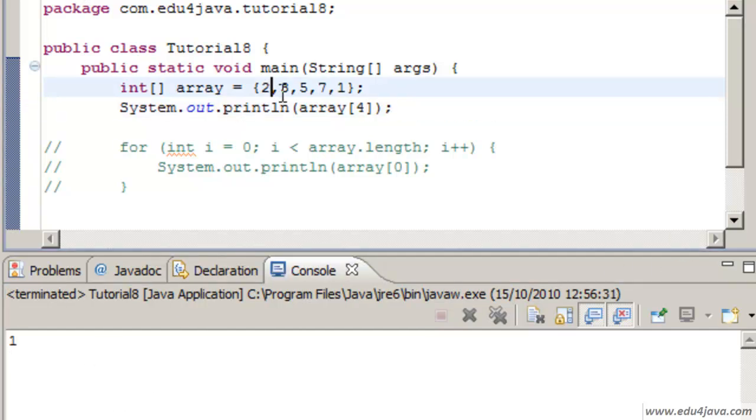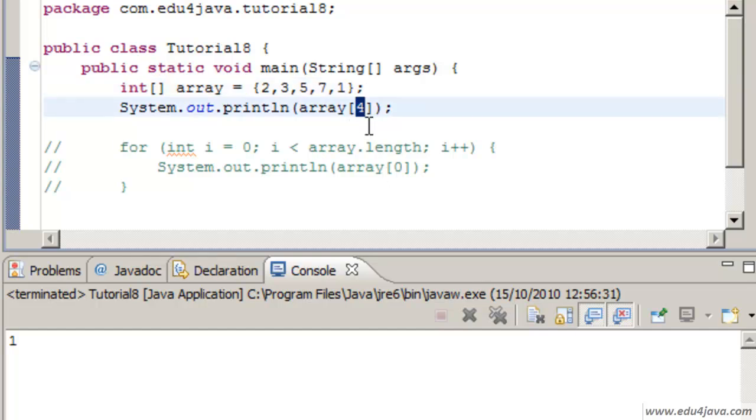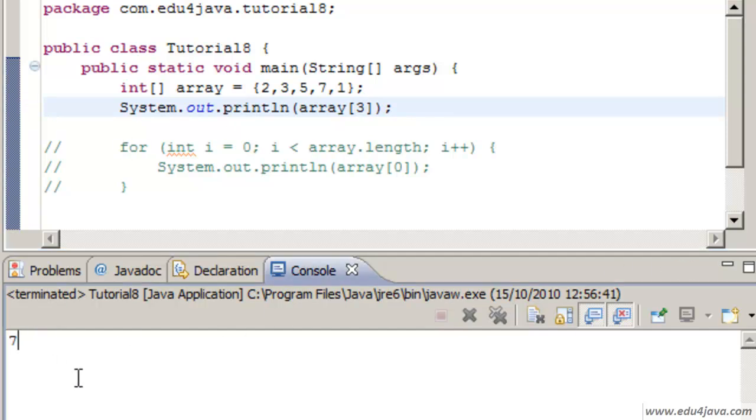In the position 4 we have a 1: 0, 1, 2, 3, 4. In the position 3 we have a 7: 0, 1, 2, 3.